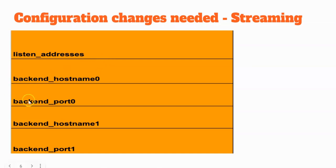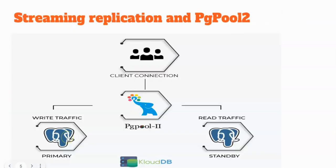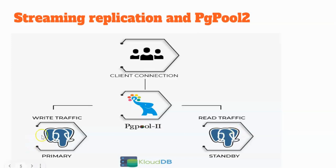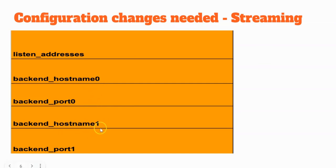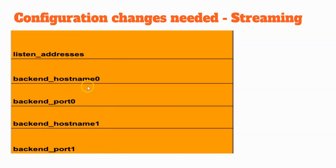And then the backend hostname and backend port. Backend hostname 0, backend hostname 1, port 0, port 1. What are these? Basically, if we see the previous diagram, these are the backends. In the PGPool terms, this is backend 0 and this is backend 1. We need to give the hostname and port addresses of the backend nodes so that PGPool knows how to route the traffic and where to route the traffic. Hostname 0 can be our primary here, and the port, if you're using 5432, give 5432. Backend hostname 1 will be using a standby node. These are some of the configuration parameters you need to change once you install PGPool.